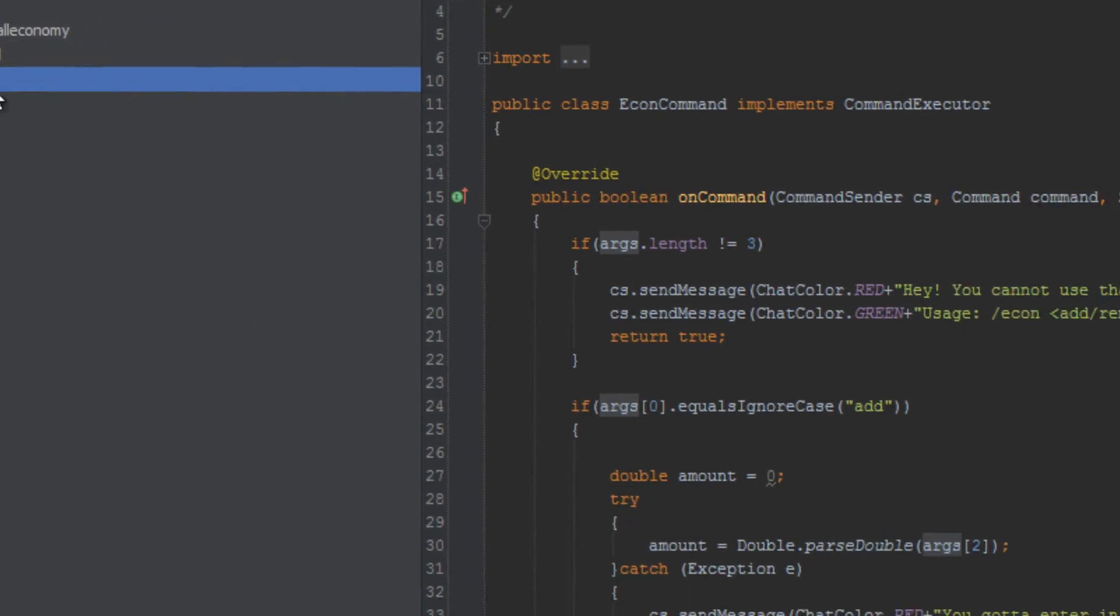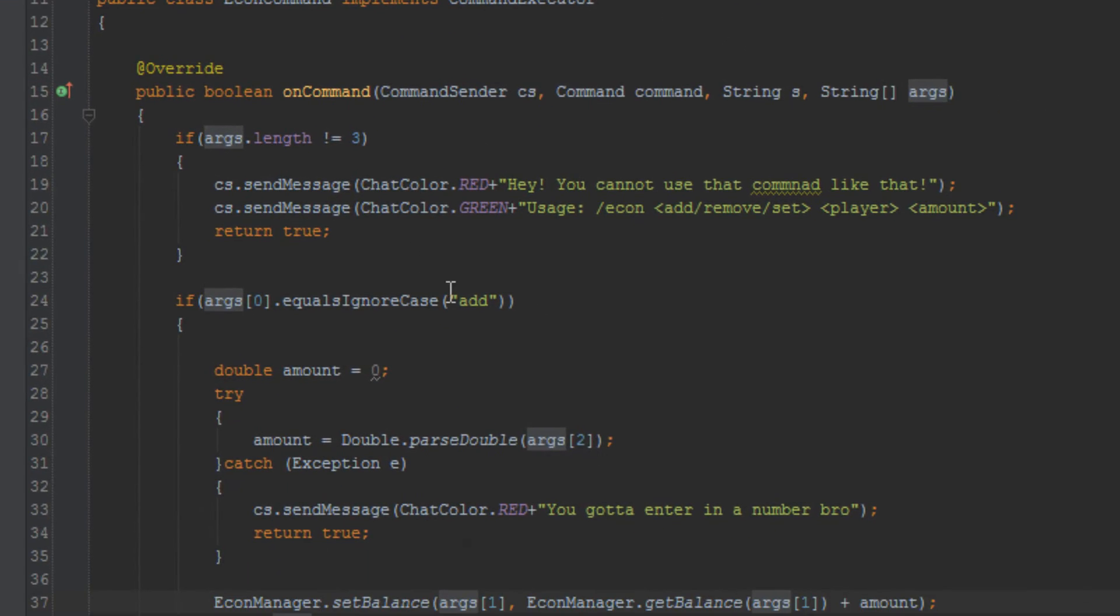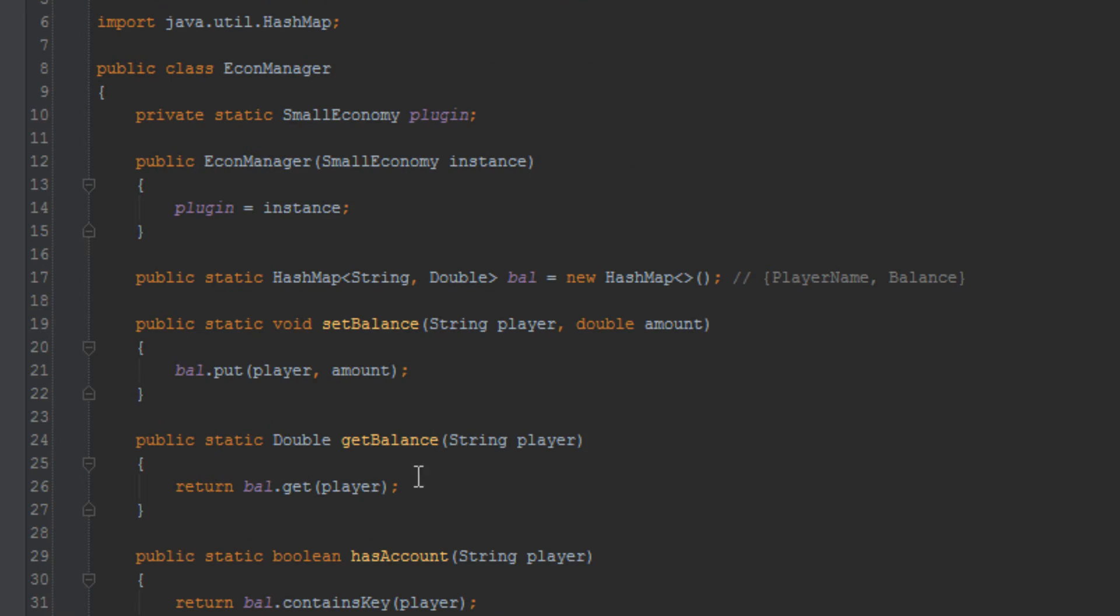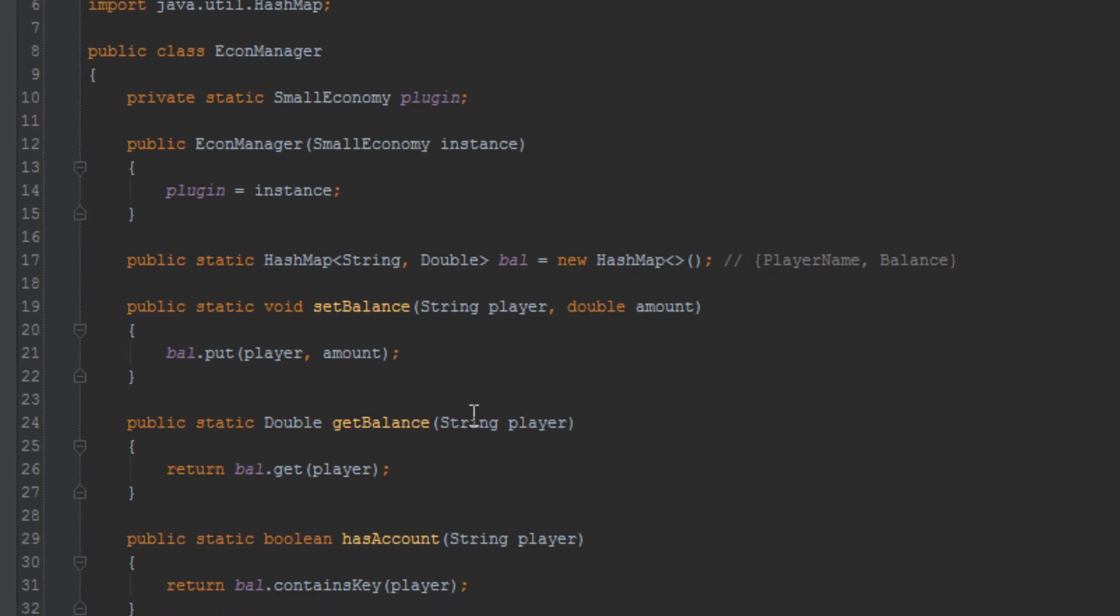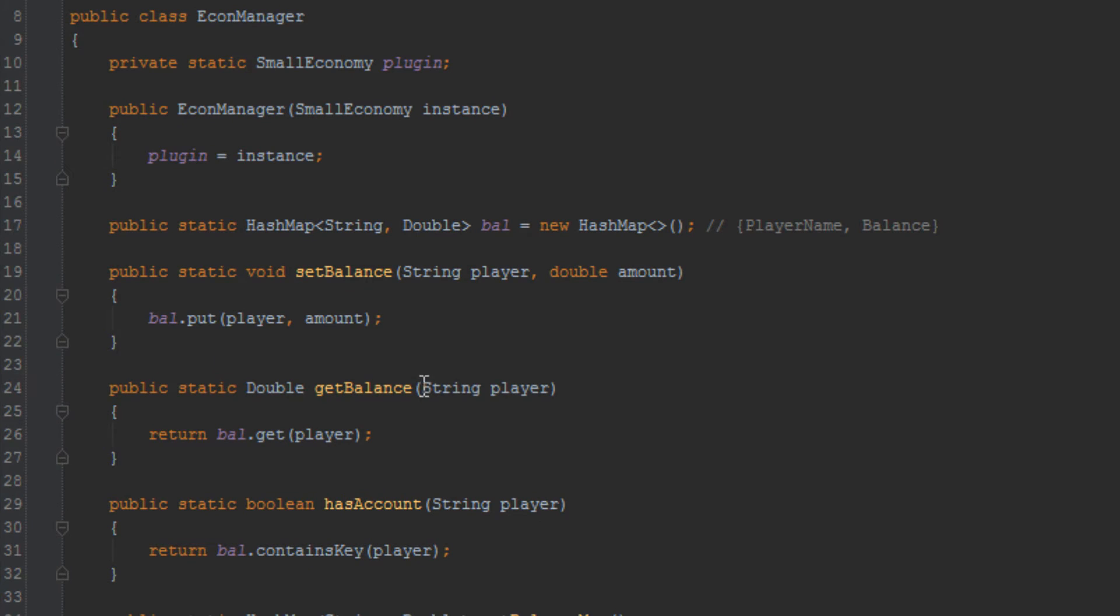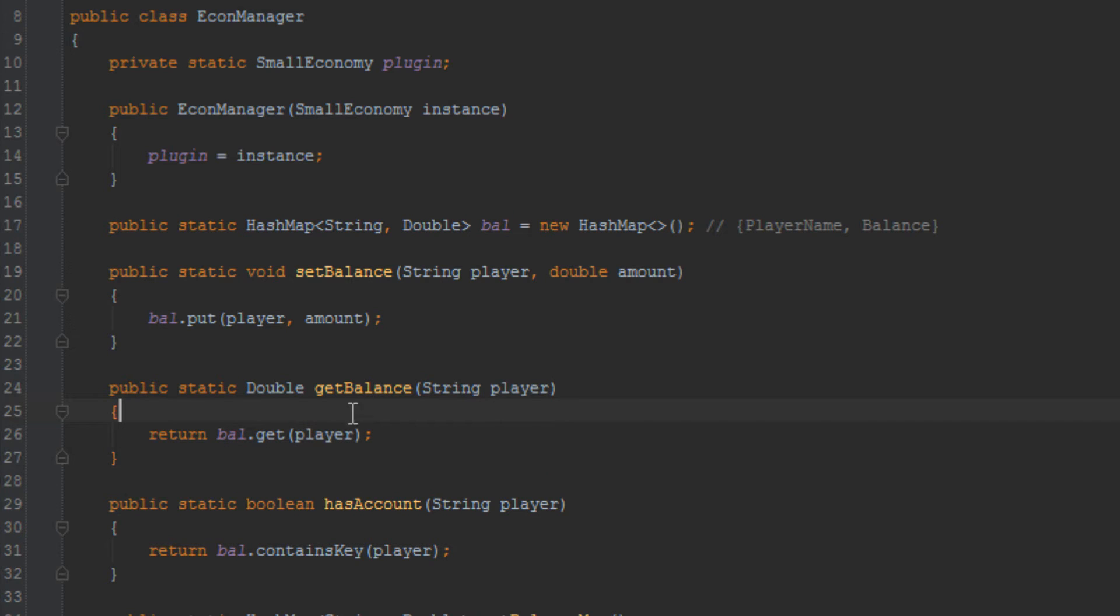So if we go back to econ manager and look at how get balance is working, we're seeing that we're giving it a string player, and we're getting the value from the hash map. Okay, well, this method is straight returning the balance. What if that balance doesn't exist?